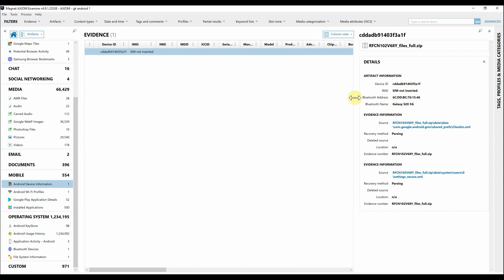Just to show you some of the information we can pull out — as you can see here we do have the Device ID along with the Bluetooth address and the name, so we can see this was in fact a Galaxy S25G. As always, you can cross-reference that using the Details panel and Source Link that we provide. Make sure to check out GrayKey's new Android mobile extraction capabilities — we look forward to hearing from you. See you next time!